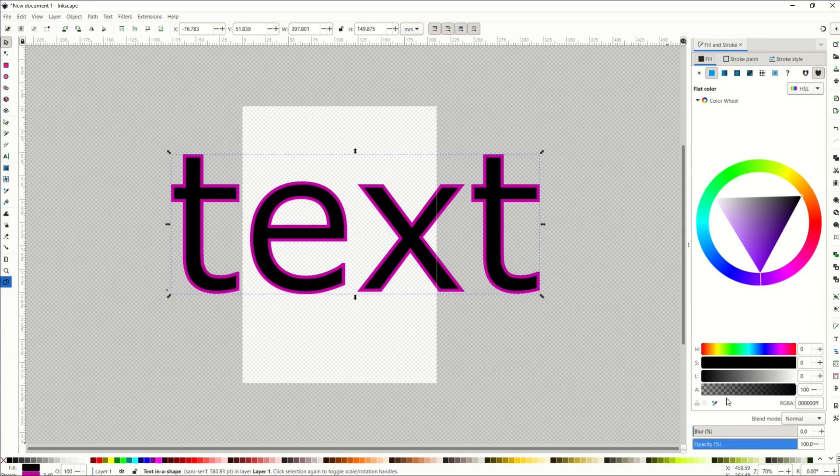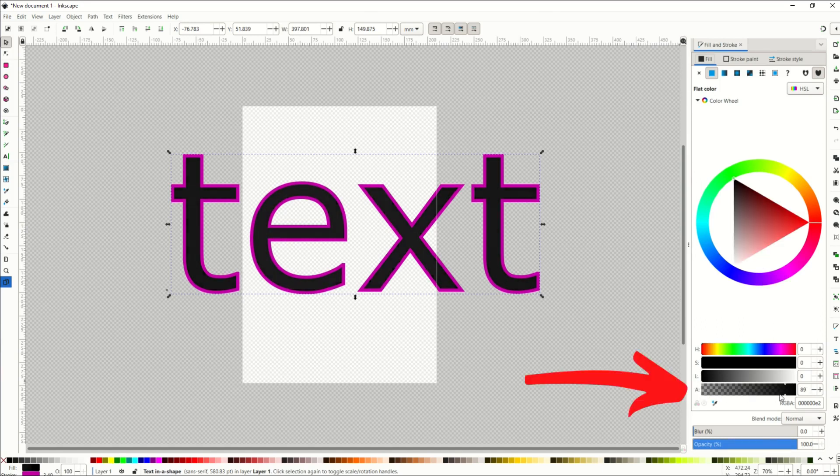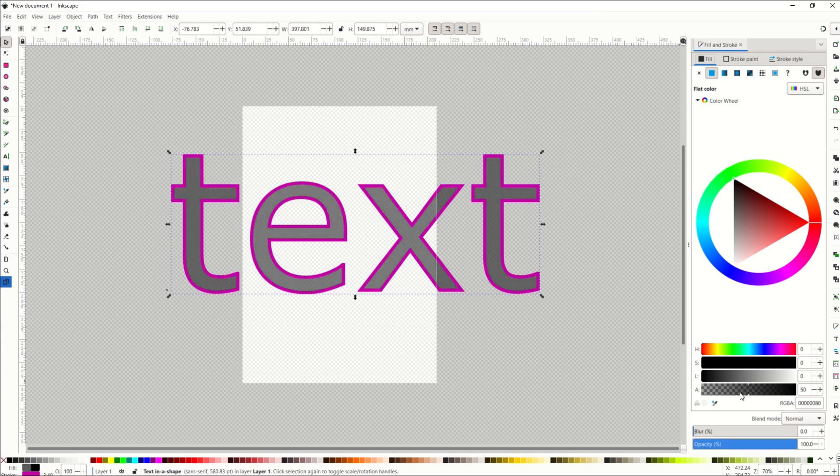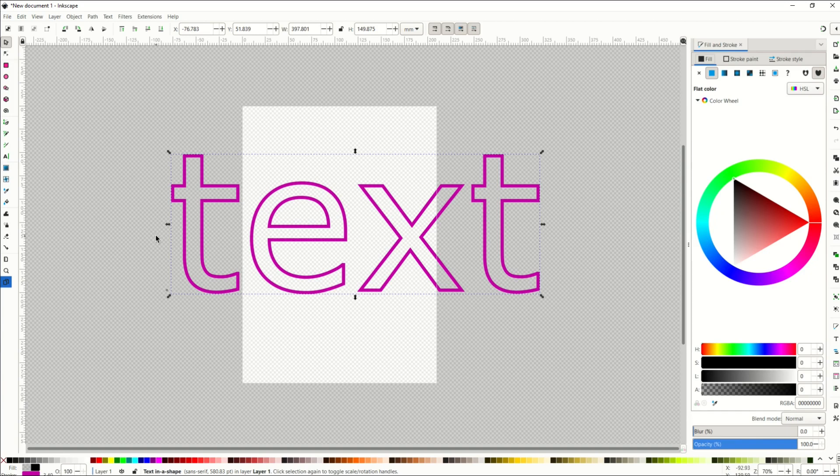What you want to do instead to simply get rid of the black is this alpha channel right there. When I remove the alpha channel, that removes just the black and it just leaves the purple.